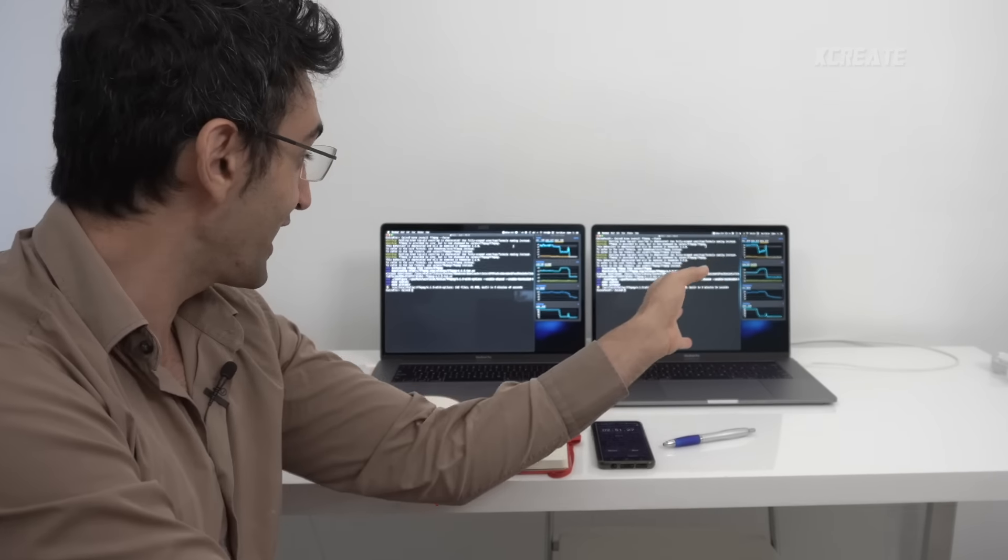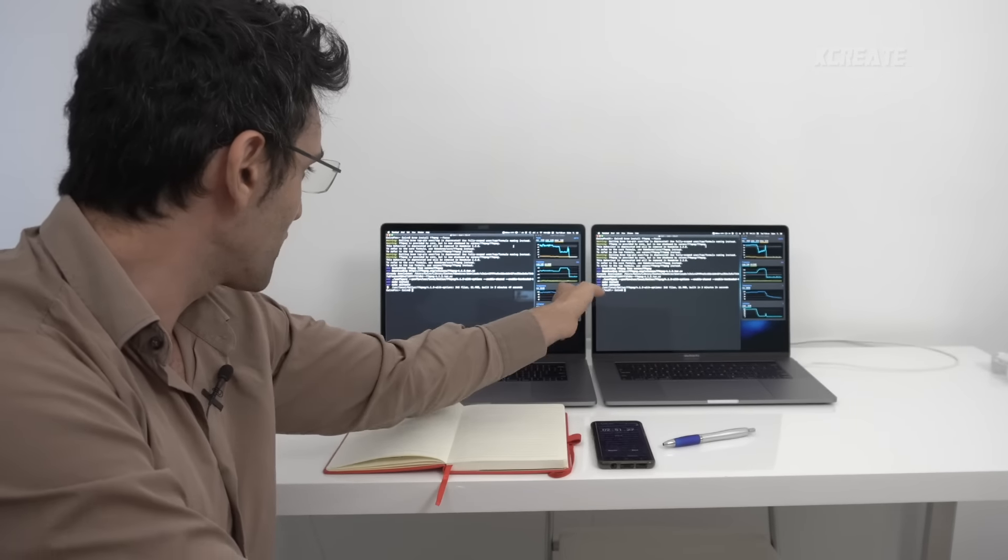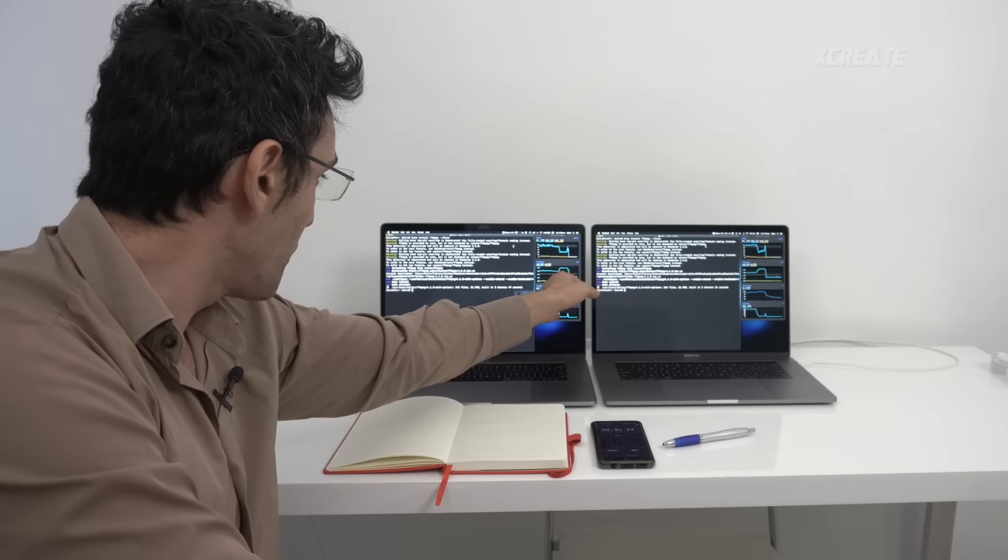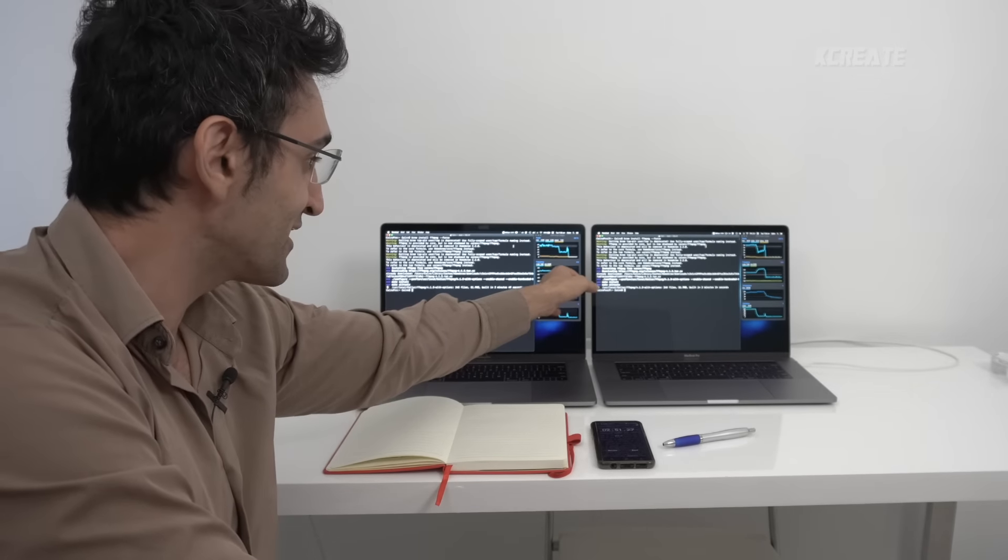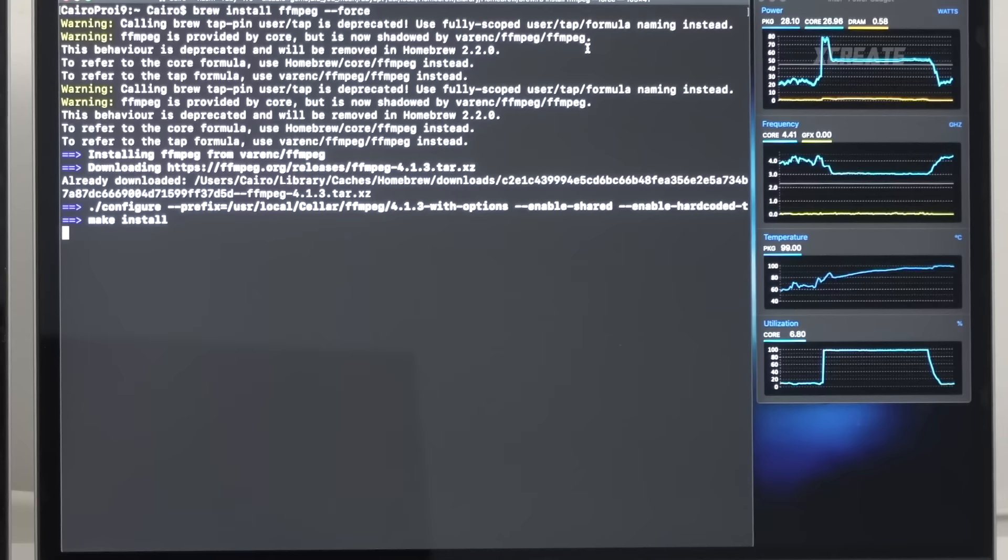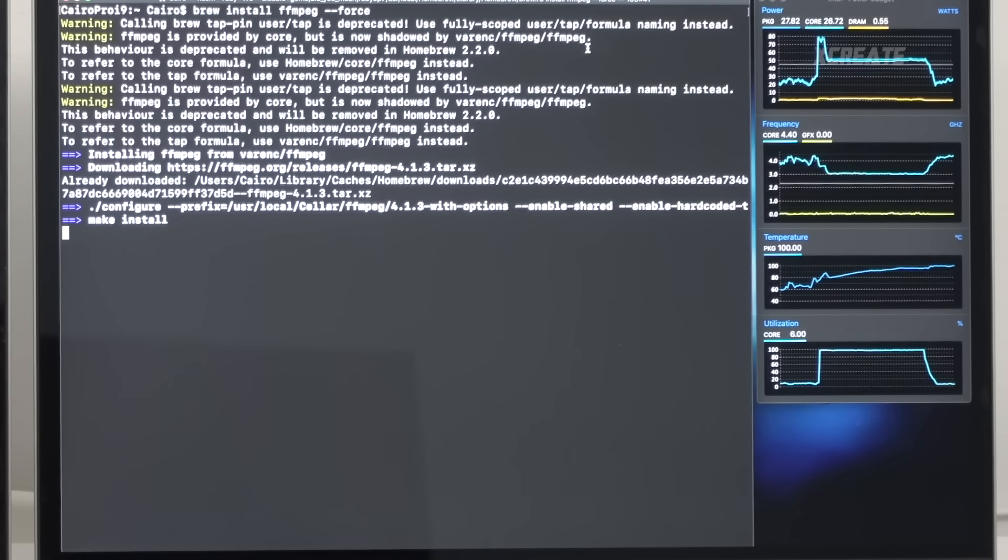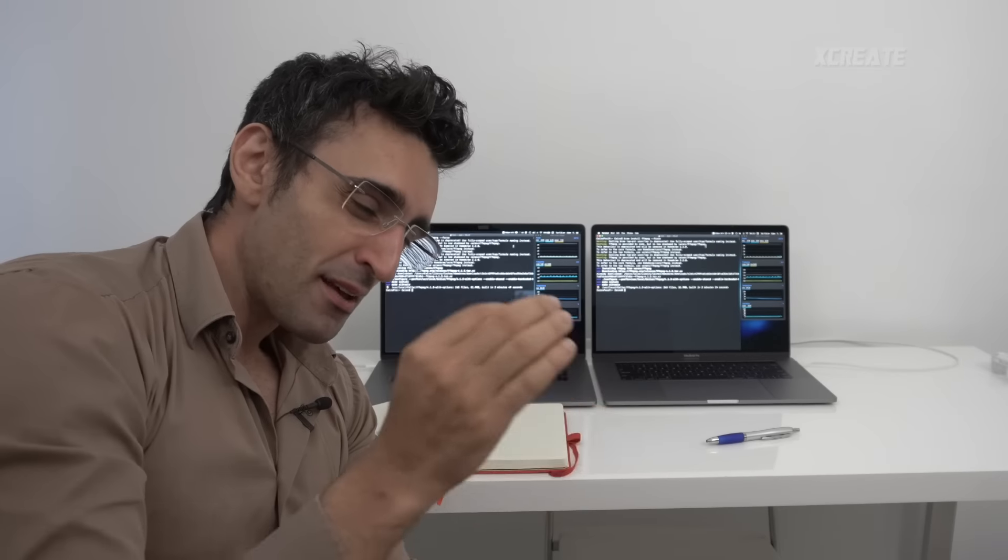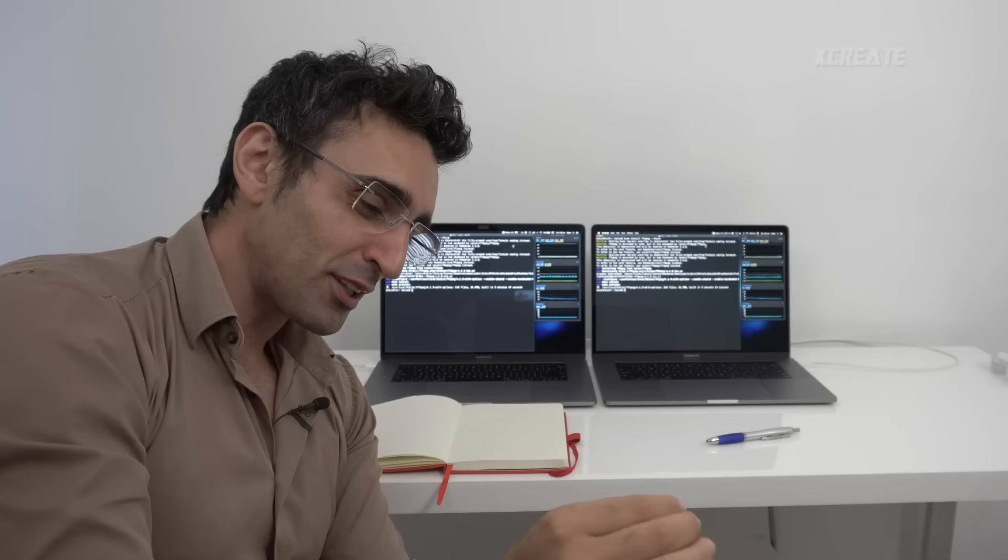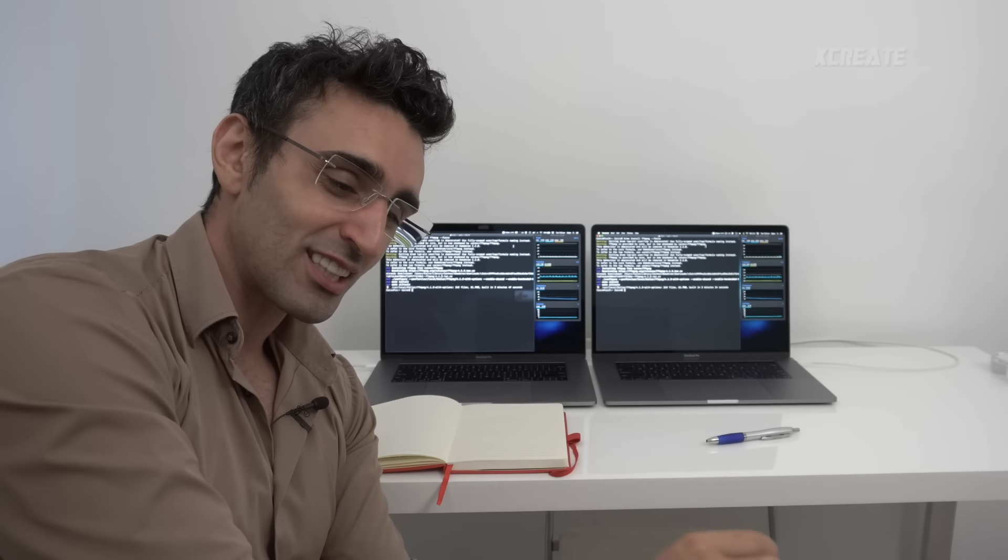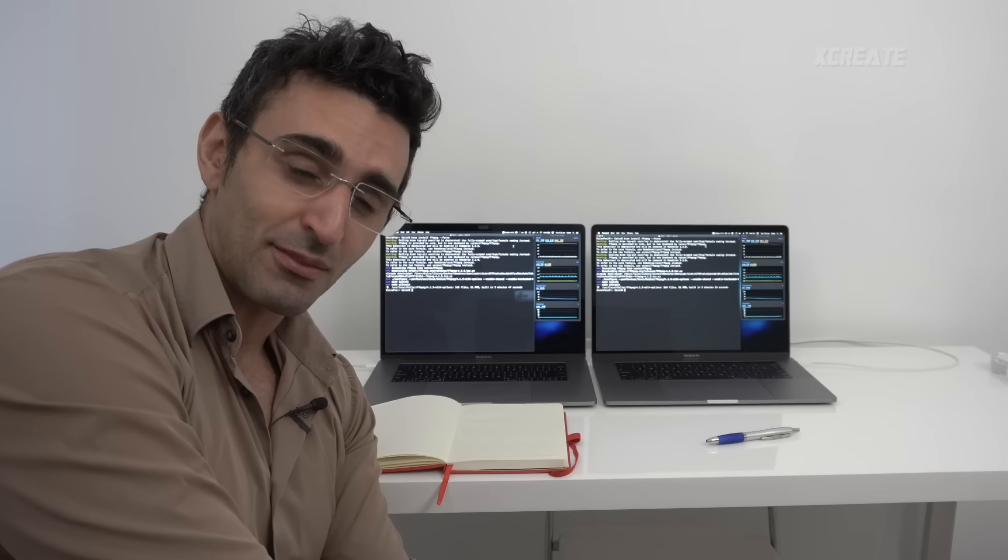But yet at that temperature they were both hitting, this one was going 4.4 gigahertz and this one was going 4.3 gigahertz. So the i9 came in 15% faster than last year's base i7.